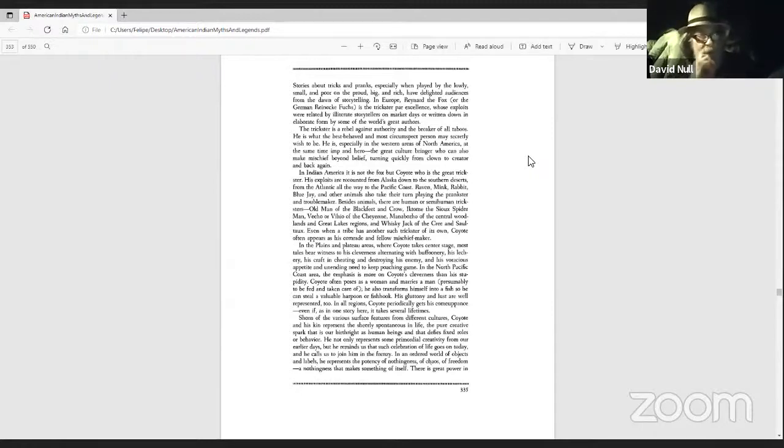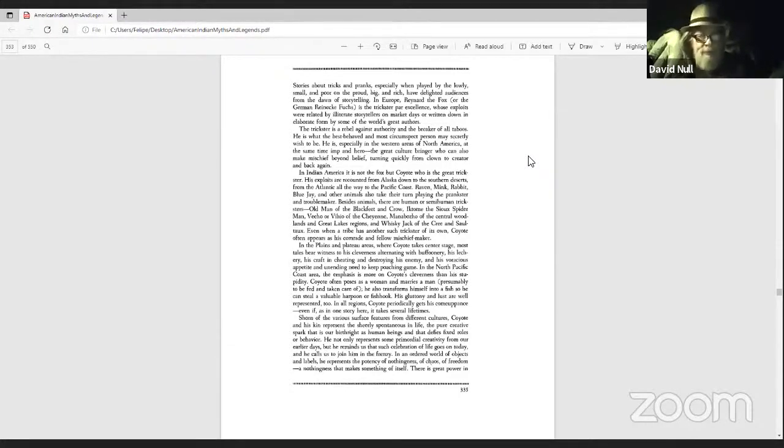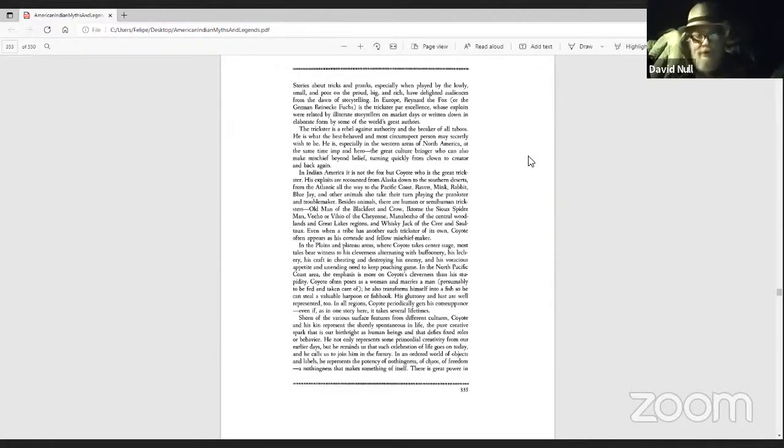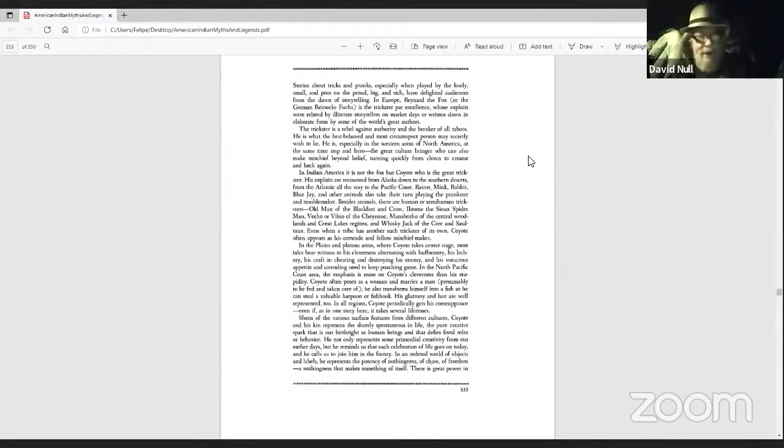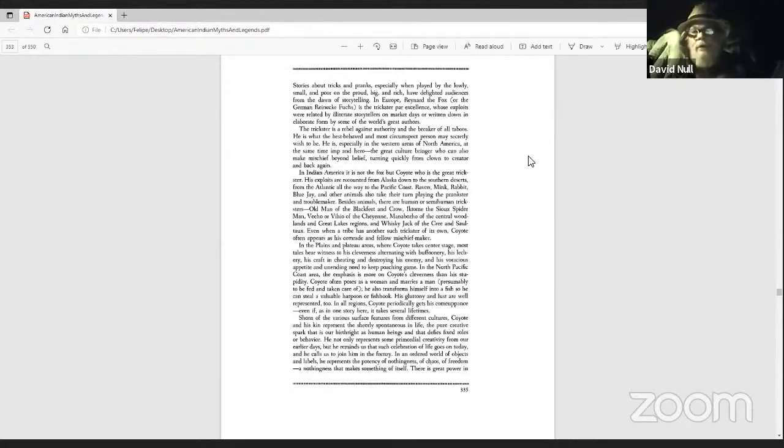In Europe, Reynard the Fox, or the German Renekfuchus, is the trickster par excellence, whose exploits were related by illiterate storytellers on market days or written down in elaborate form by some of the world's greatest authors. The trickster is a rebel against authority and the breaker of all taboos.